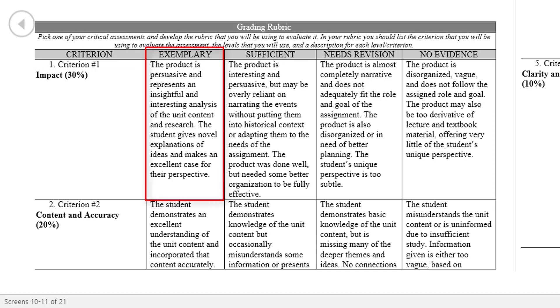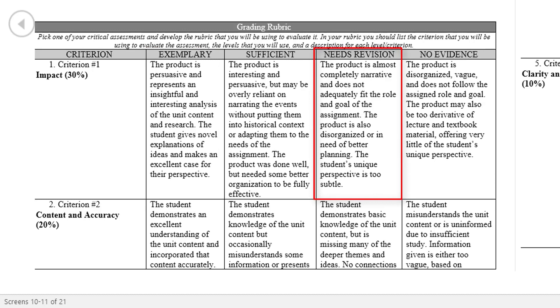An exemplary level of impact would be having a product that is persuasive and represents an interesting and insightful analysis of unit content and research. Lastly, students who give novel explanations and defend their perspective well demonstrate exemplary effort. In contrast, a performance task that needs revision would be almost completely narrative or unoriginal and would not adequately fulfill the goal of the assignment. Further, a submission in need of revision may be disorganized and the student's own perspective too subtle or obscured under merely reciting the lecture or textbook materials.